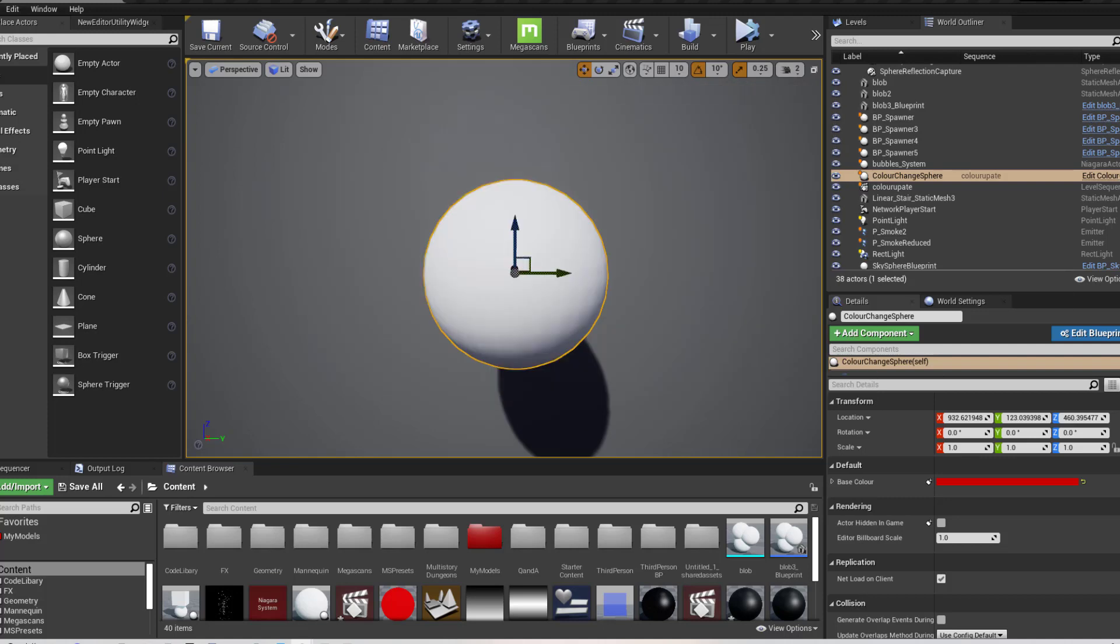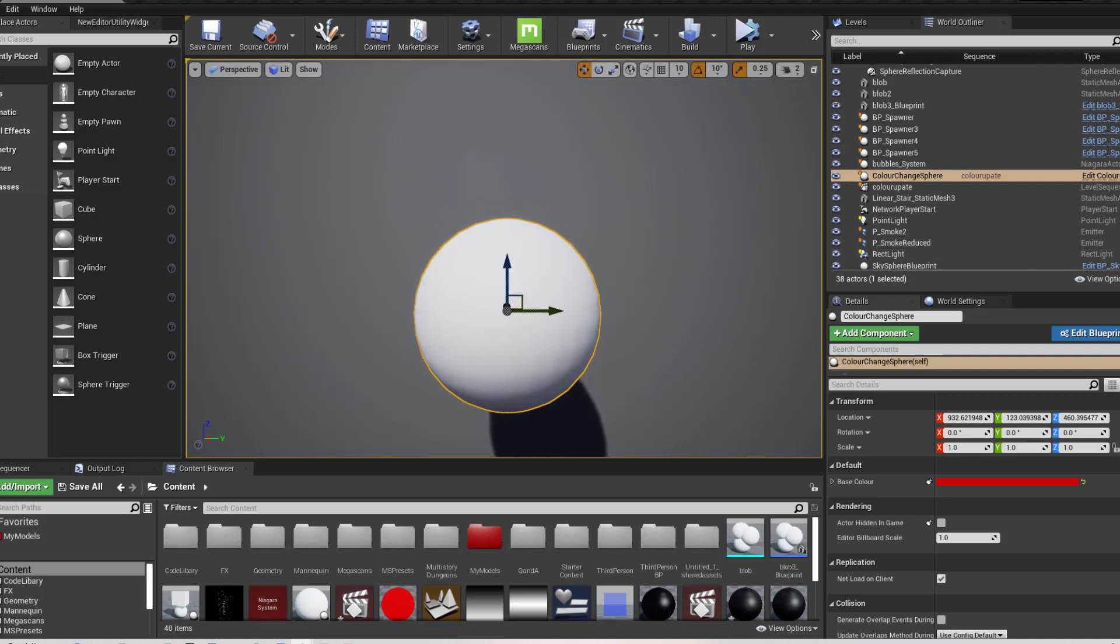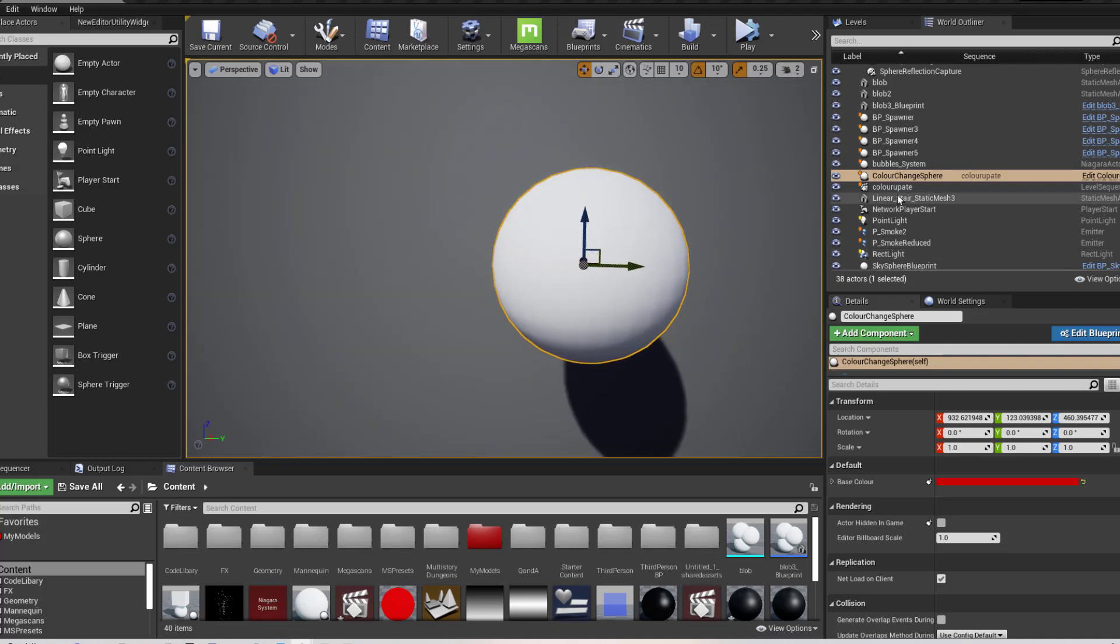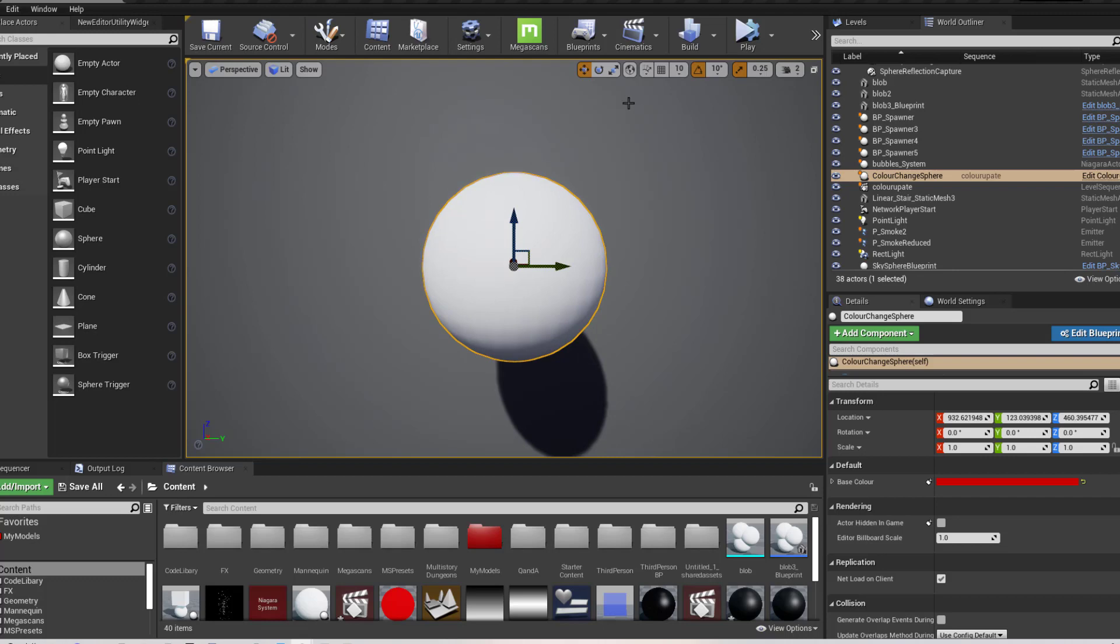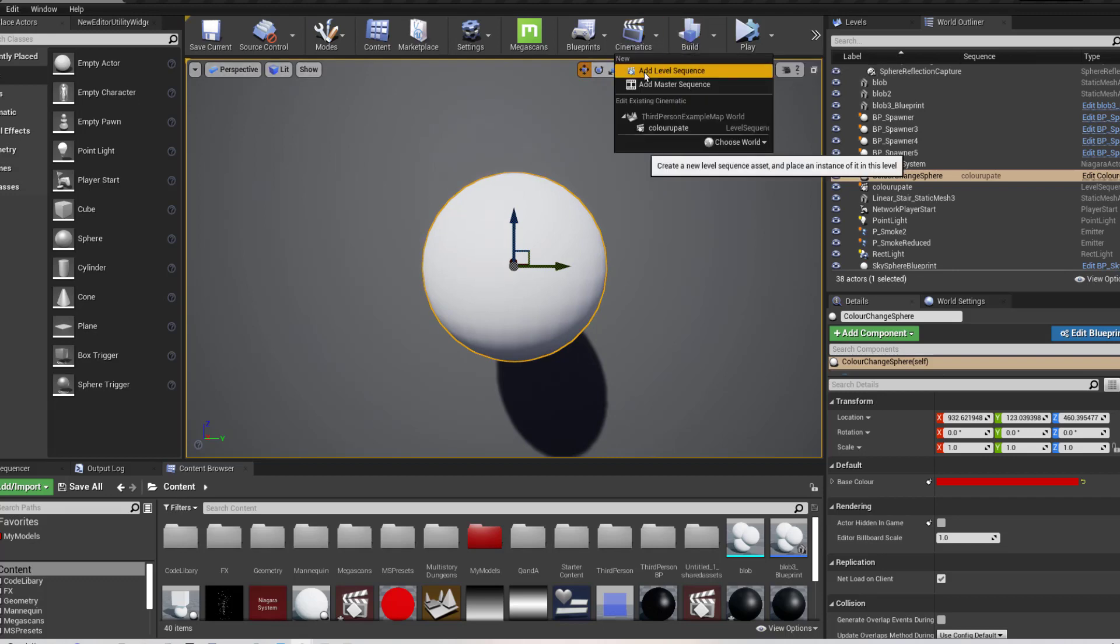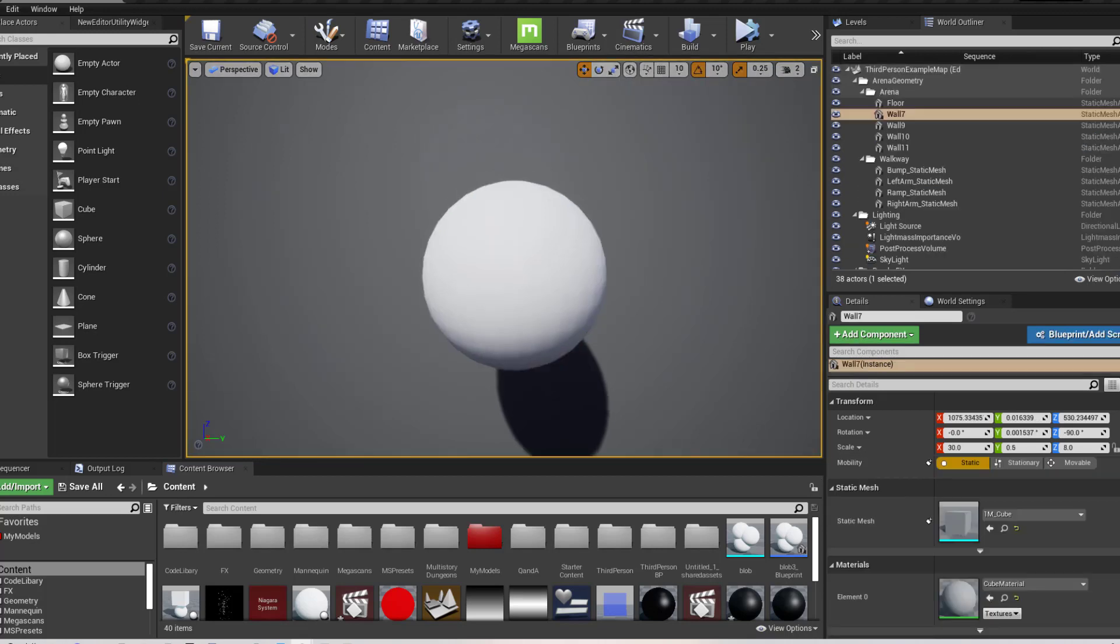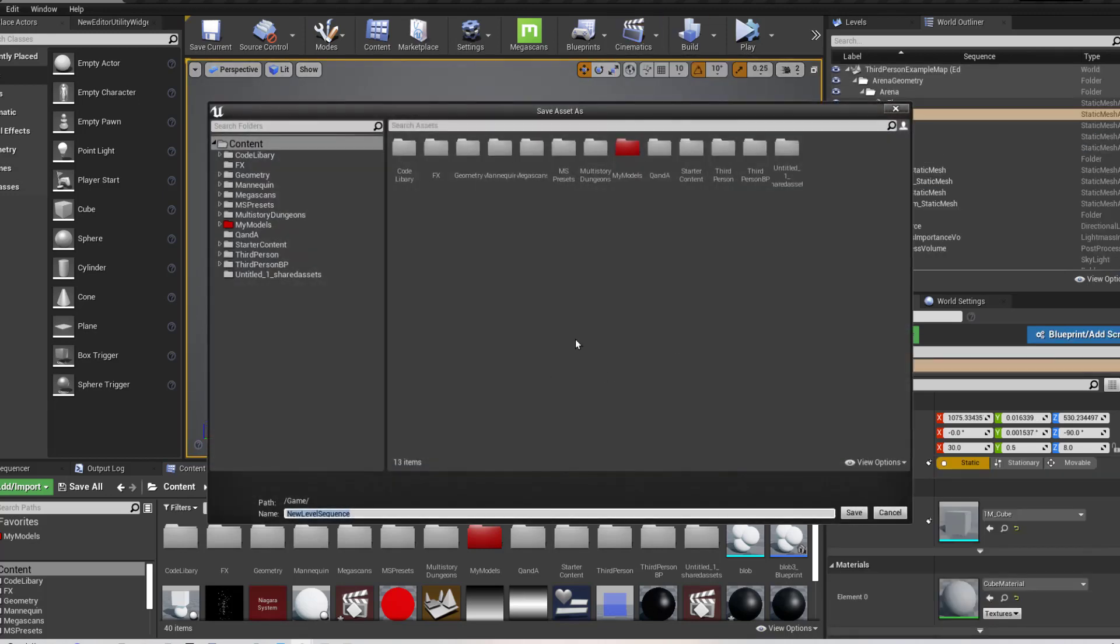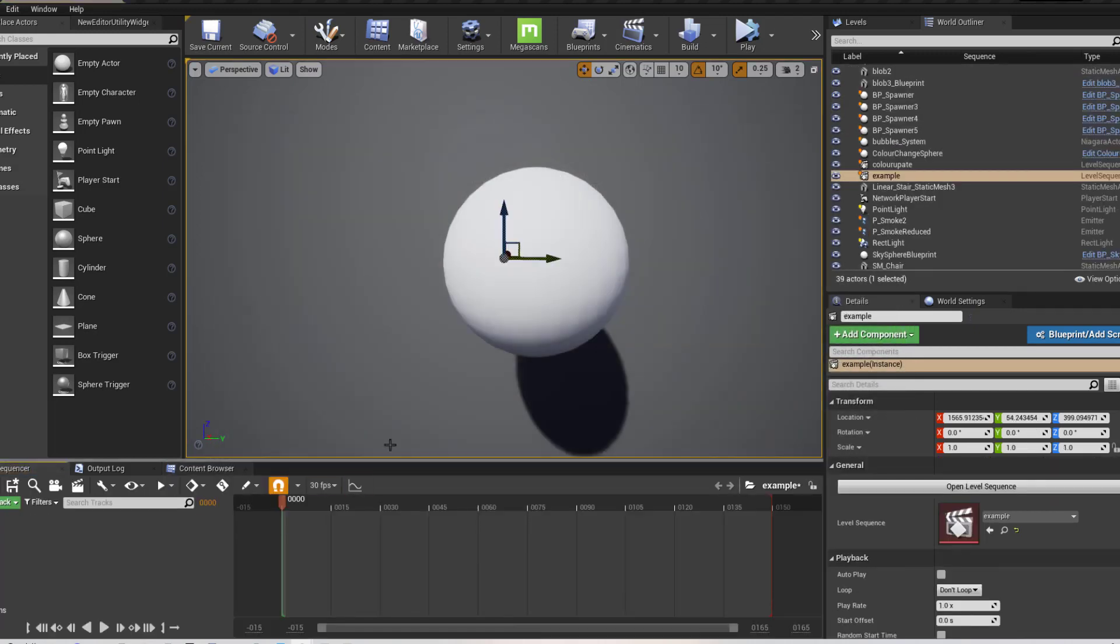What we need to do now is go to, I need a level sequence to get a level sequence. I've clicked down on the cinematics and I've gone add level sequence. If I create a new one of these, for example, I'm going to call this example. And this will create a box down here in the bottom left hand corner.